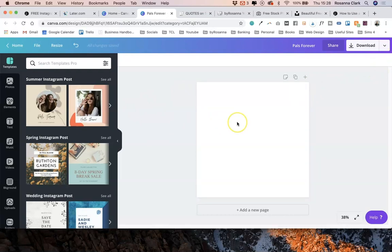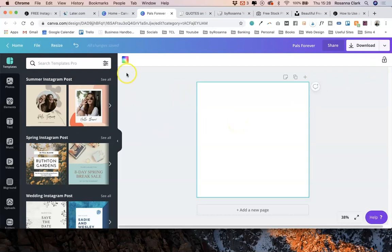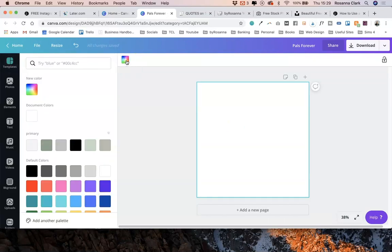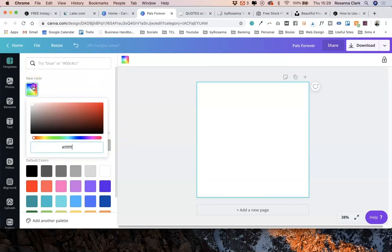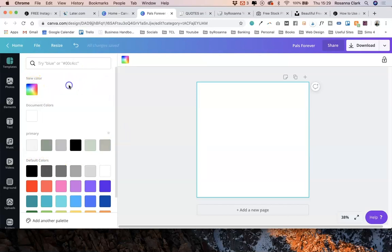Basically to add a background color, I'm just going to click on the background and then click this color wheel here. And I'm just going to choose one of my brand colors, which is loaded in because I've got the premium plan, but you can just click on new color and type in your brand color codes there.